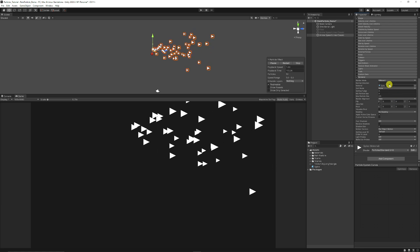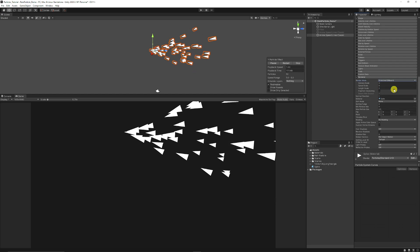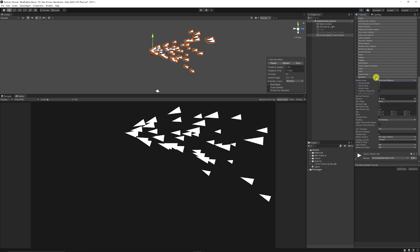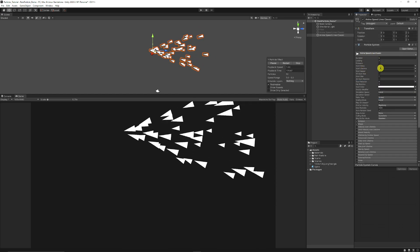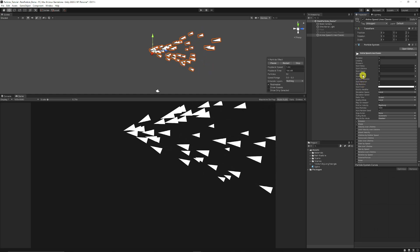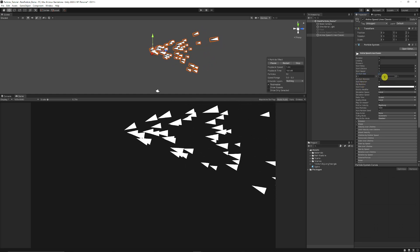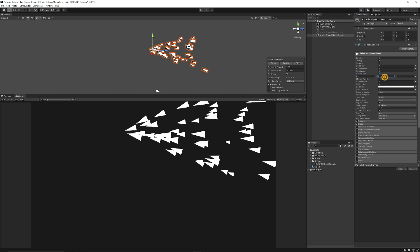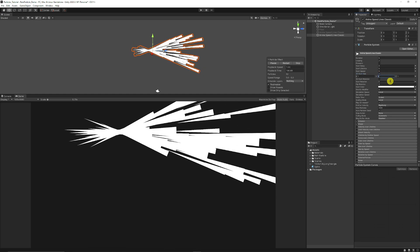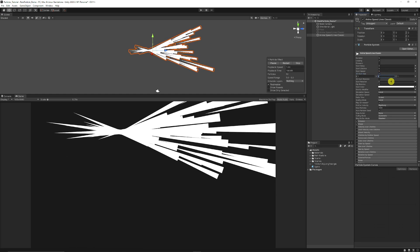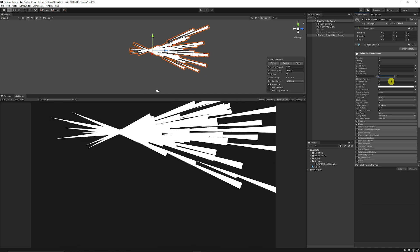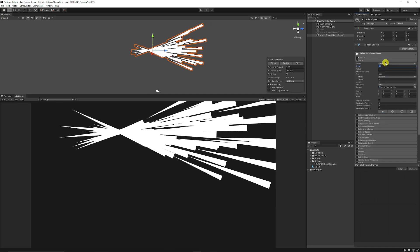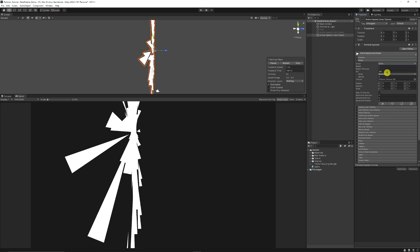Now what we need to do is make sure that we put the spike or the render mode onto stretch billboard so that we can stretch that particle out. Then we need to go to the top of our particle system and go to our 3D start size, which we can now adjust how we want this to look. So we could set the Y value to let's say about 6 because we're going to make this really long and thin. And then what we can do is go to shape, set it from cone to circle.